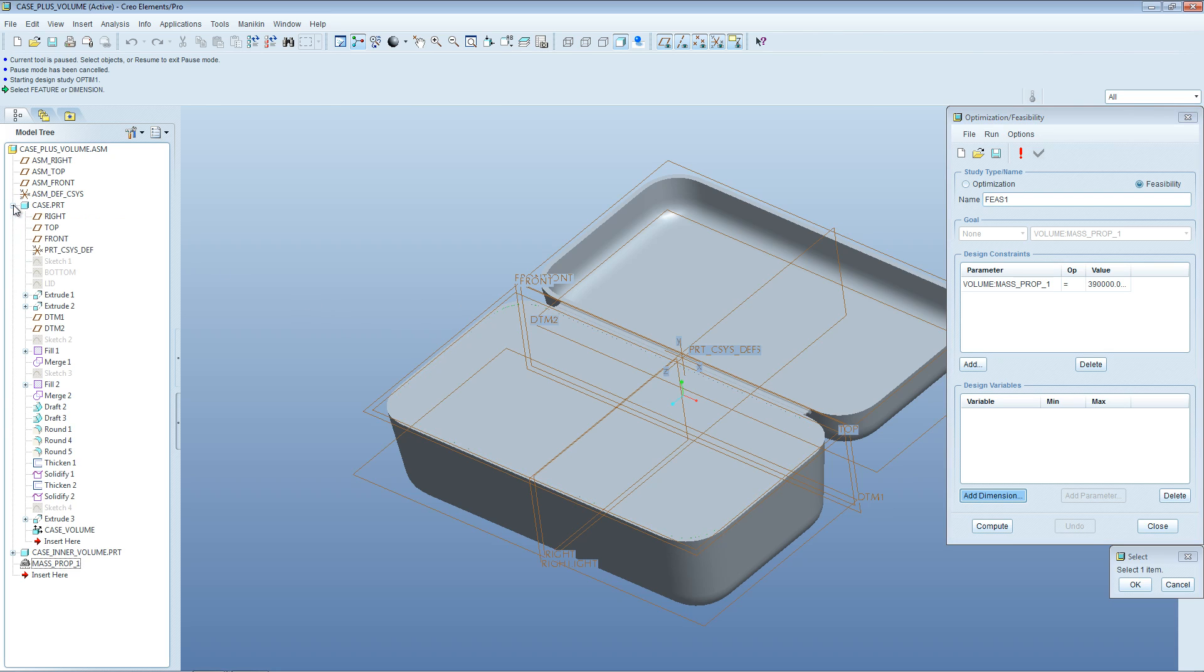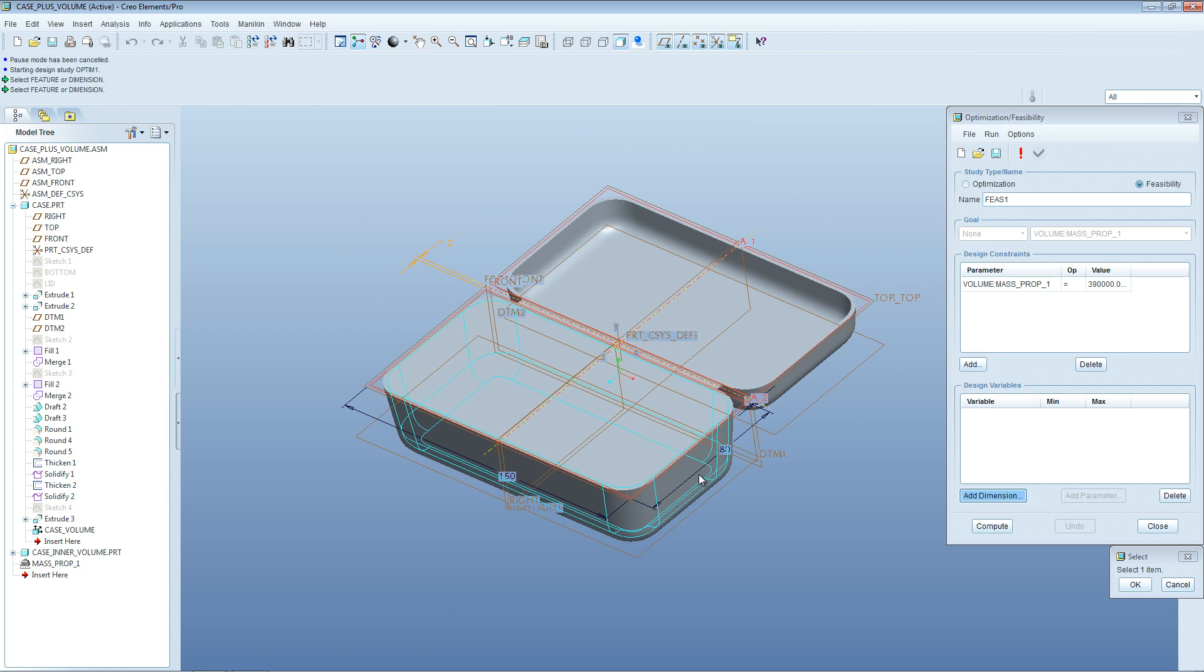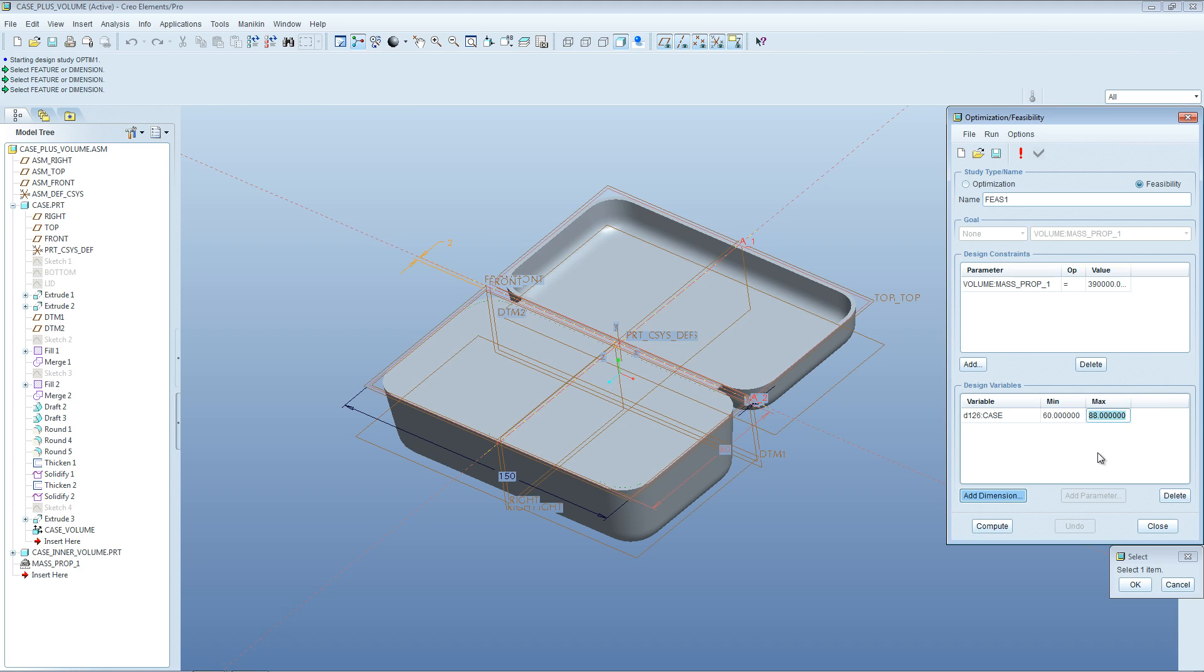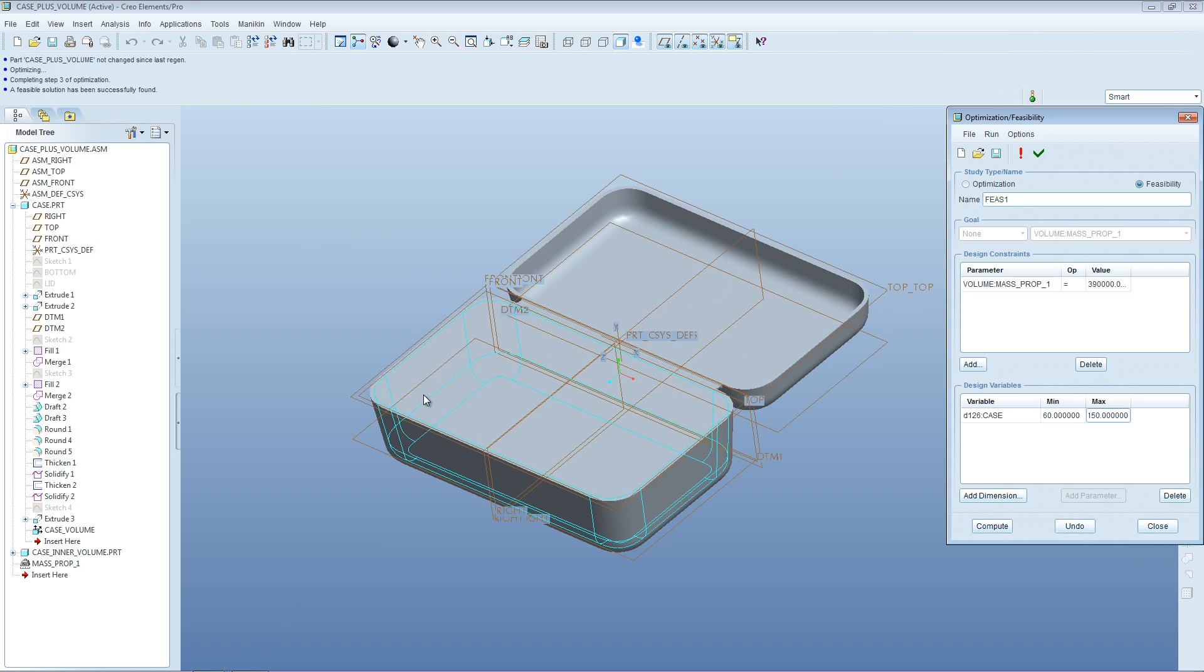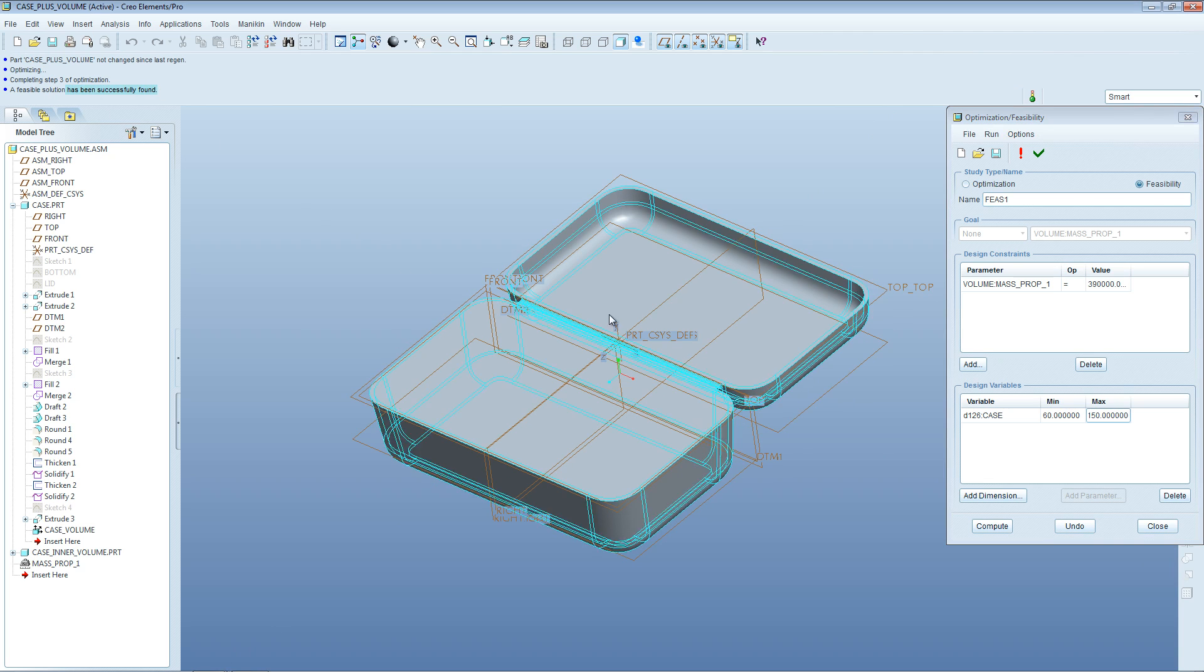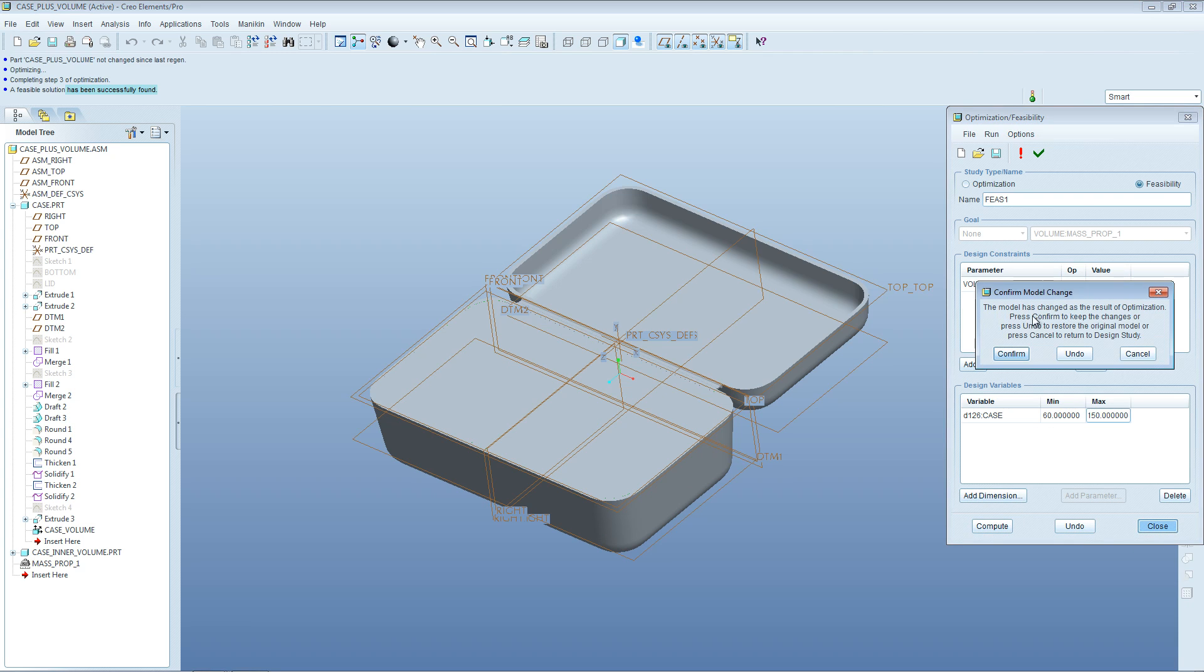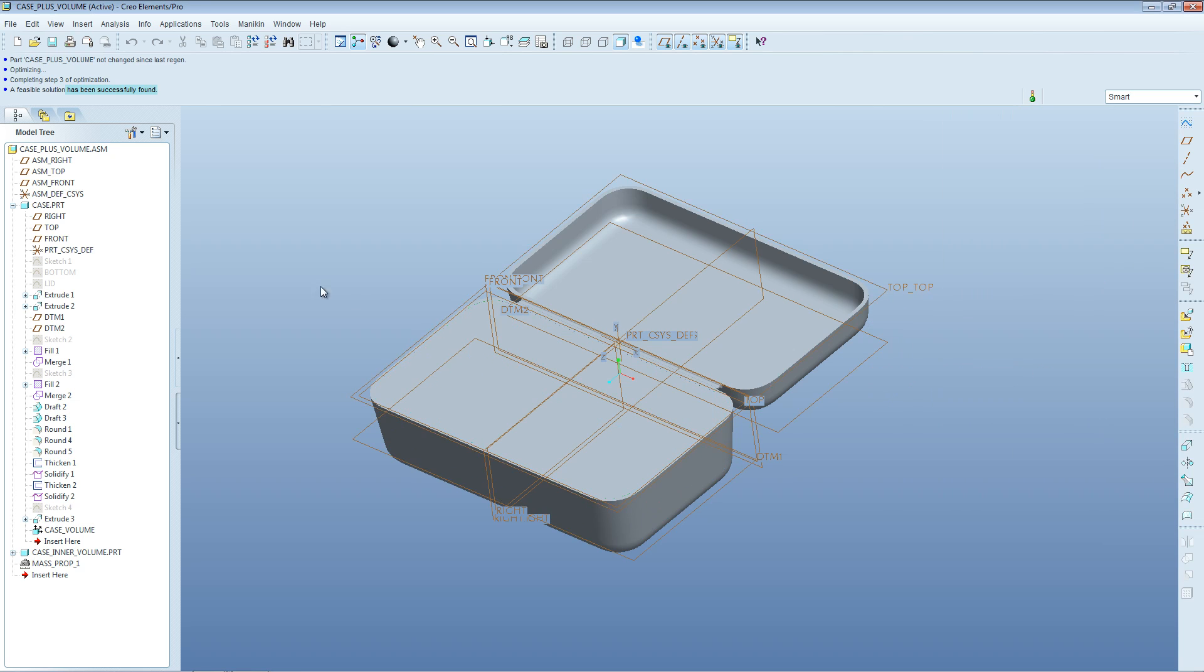We can add some dimensions that we're going to allow it to change. For this we need to open up the case part and go to the sketch which defines the size of the box. Give it one or more dimensions you're going to allow it to modify, then set the minimum and maximum range you'll allow it to change those dimensions to. Put those in there and then Compute. You can see it's optimizing, step one of optimization. Just wait until the feasibility solution has been successfully found. If you close this now, it's saying the model has been changed. Do you want to keep the change or undo the change? We'll keep the change.